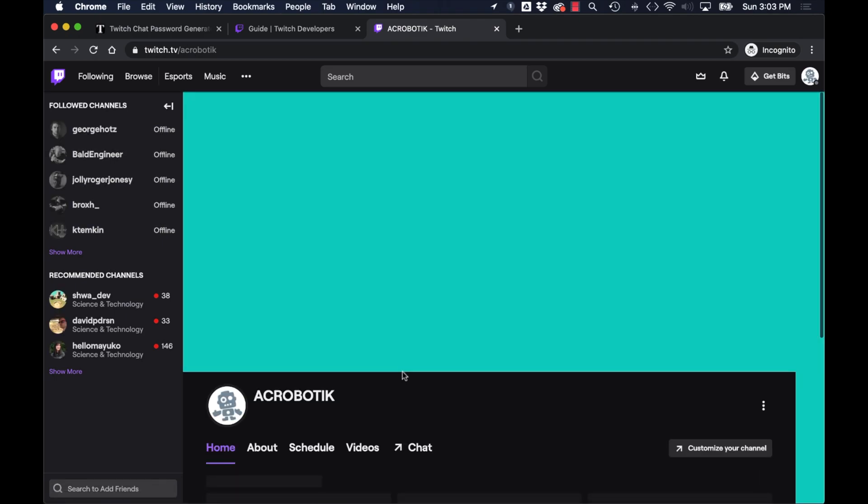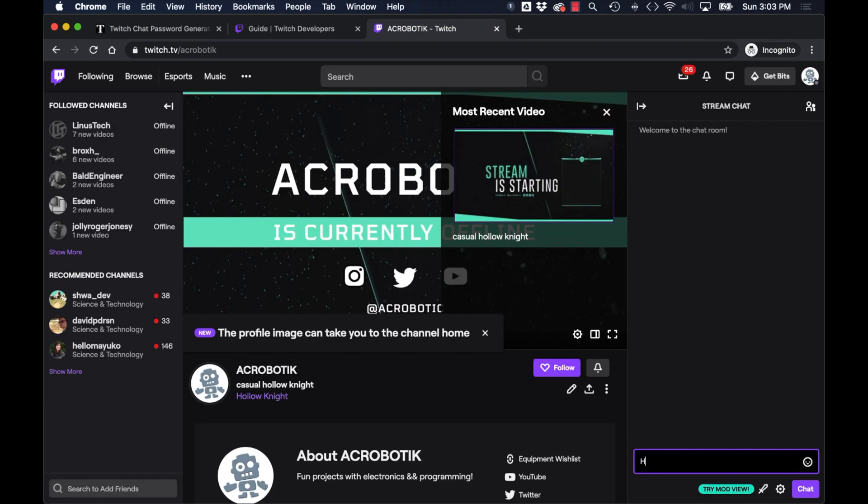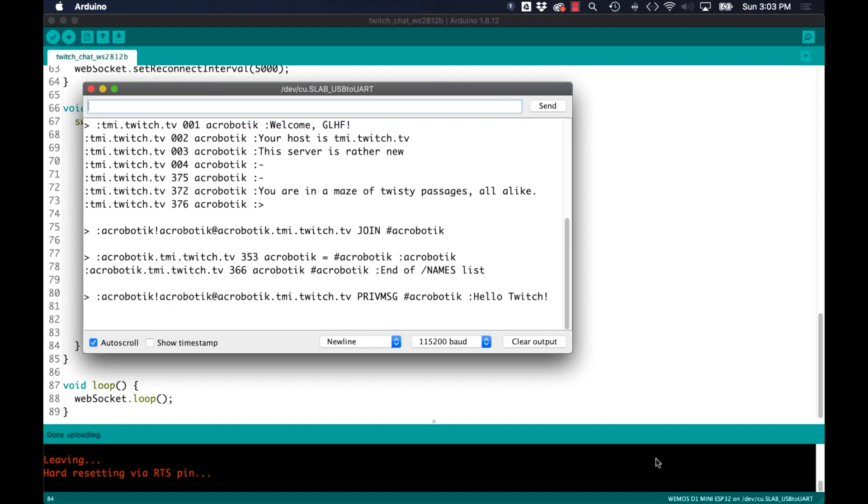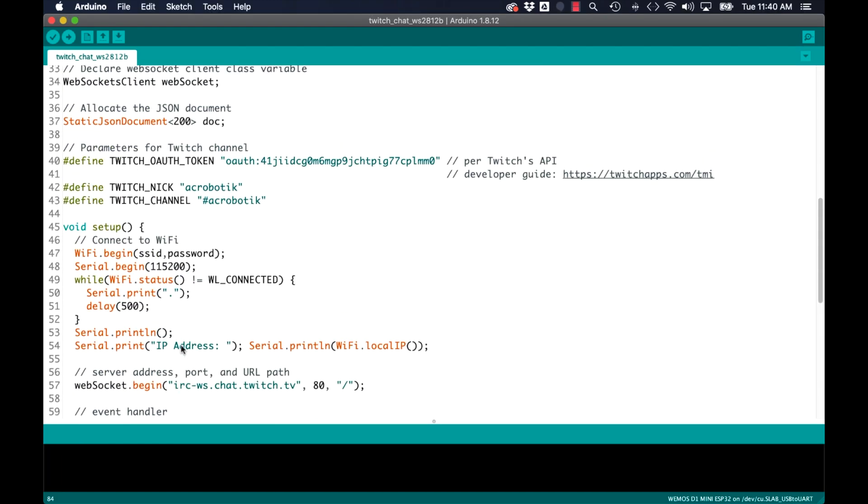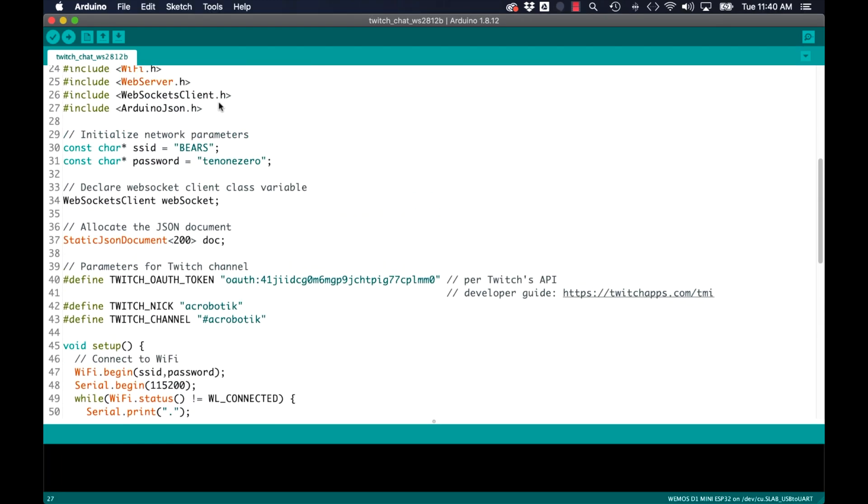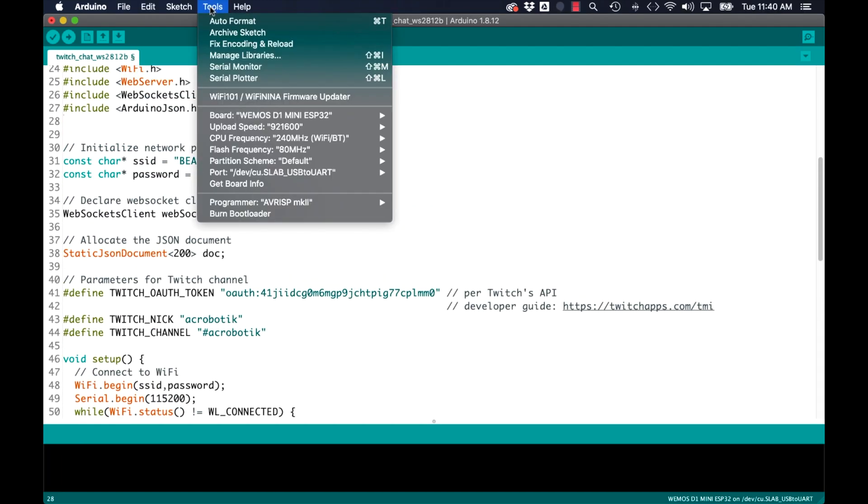This means that if I go to the Twitch channel's web page and send a message on the web chat I should see it printed out on the serial monitor. Now that I've confirmed that things are working it's time to play with some LEDs.